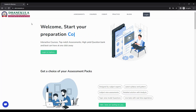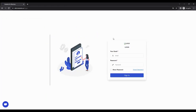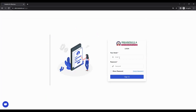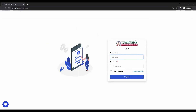To log into the system, please click on the login button, which will take you to your login page. When you are on the login page, please confirm that you find your college logo so that you can verify that you are logging in at the right place.